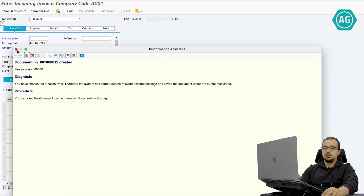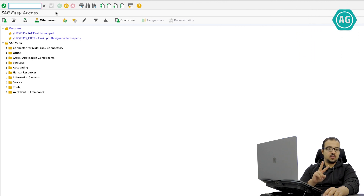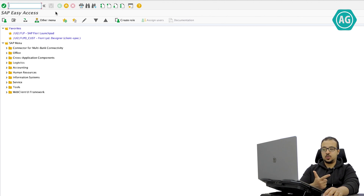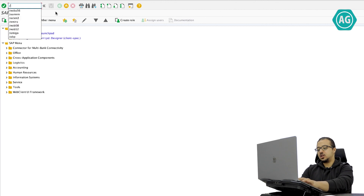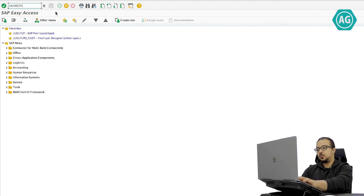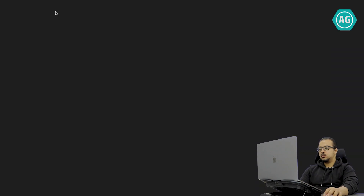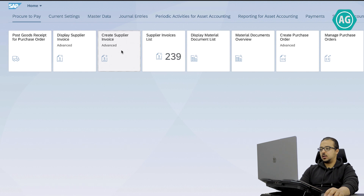Now let's see how we can do the same process in SAP Fiori. To open SAP Fiori we have two options: either insert the website address in the browser, or insert the transaction code in SAP GUI to open SAP Fiori. The transaction code is /n/ui2/flp. The tile we are going to use to post a supplier invoice with reference to a purchase order is 'Create Supplier Invoice Advanced' — click here.